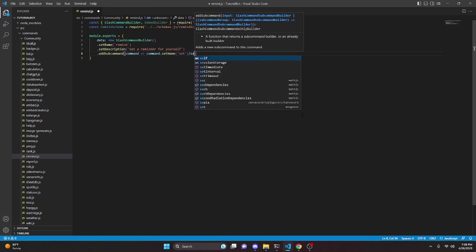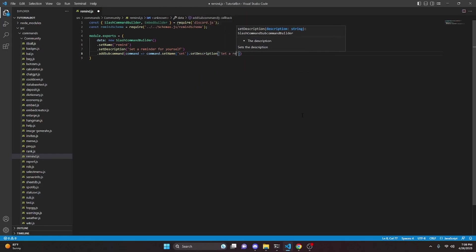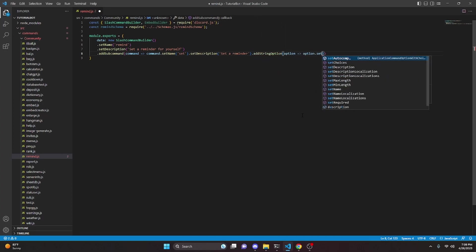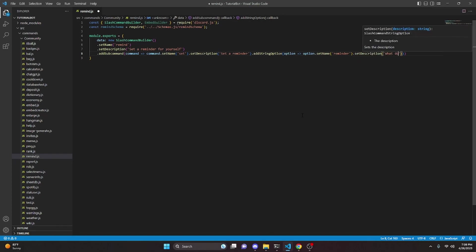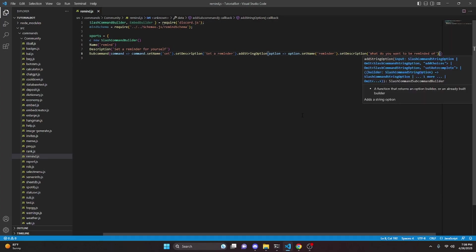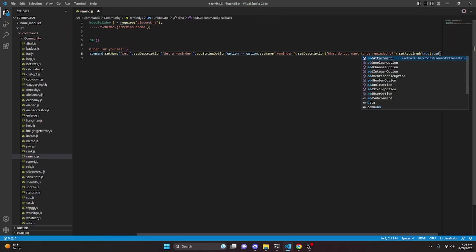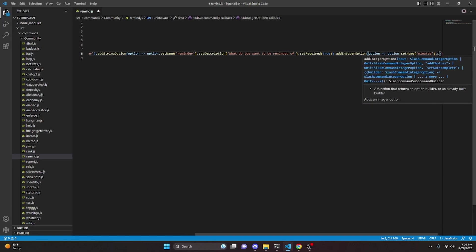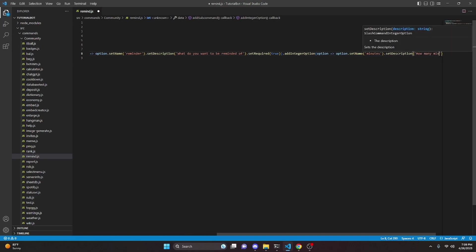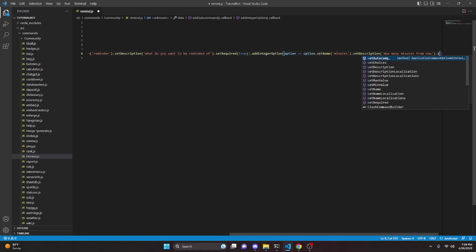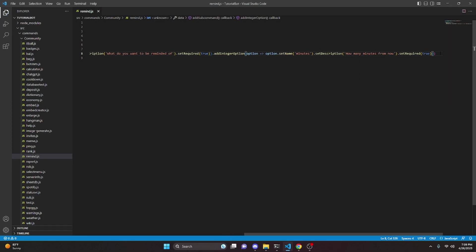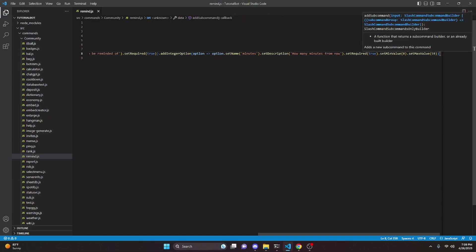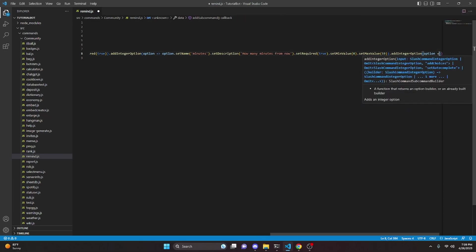For the subcommand, set the name to 'set' and add a description saying 'Set a reminder'. Then we can add a string option — set the name to 'reminder', set a description saying 'What do you want to be reminded of', and set required to true. Then add an integer option, set the name to 'minutes', set a description saying 'How many minutes from now', set required to true, set a min value of 0, and set the max value to 59.